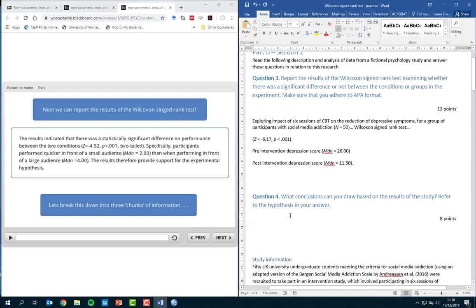You could think about what this means in context — perhaps how this information could be used. It would suggest that CBT could provide a useful intervention for this population to reduce depressive symptoms. But also consider whether there are any caveats or limitations to your conclusions — that's where you can talk about your take in response to this question.